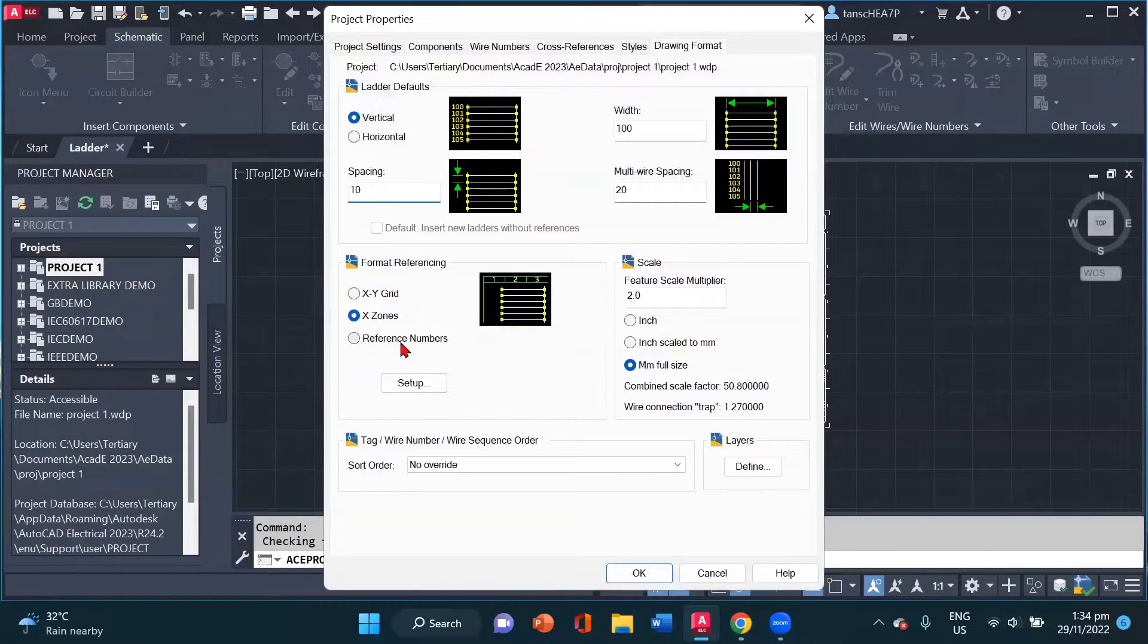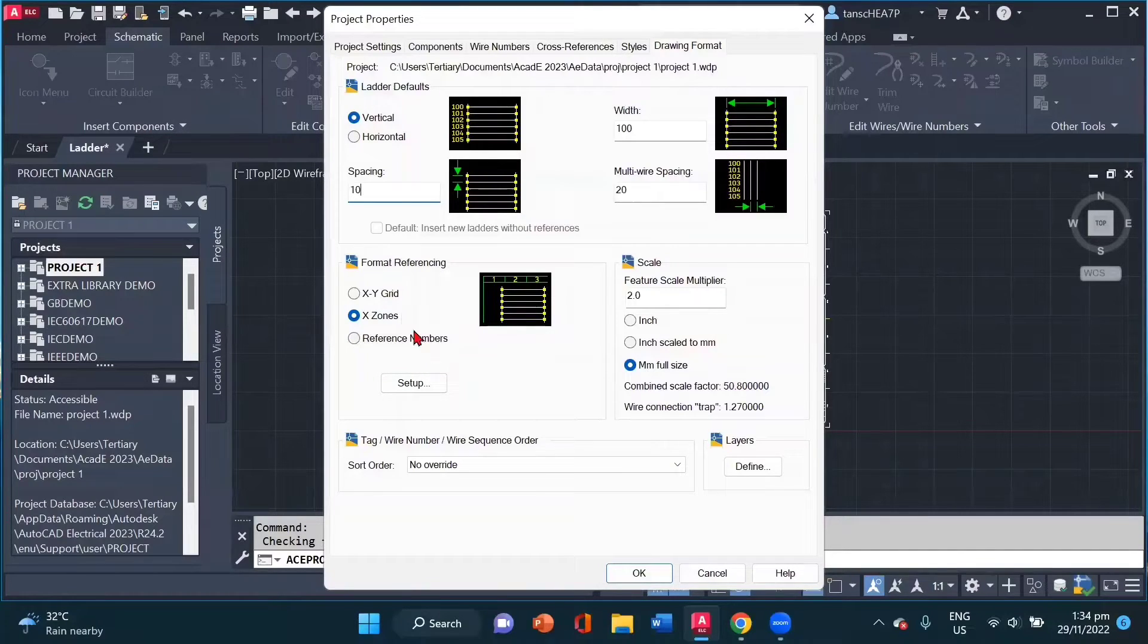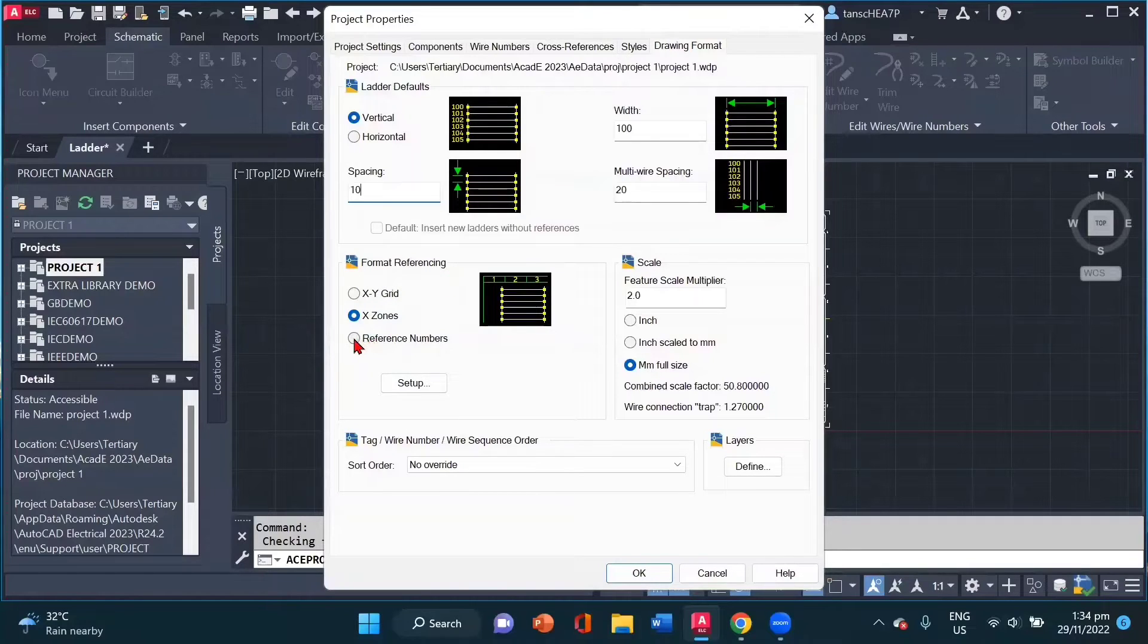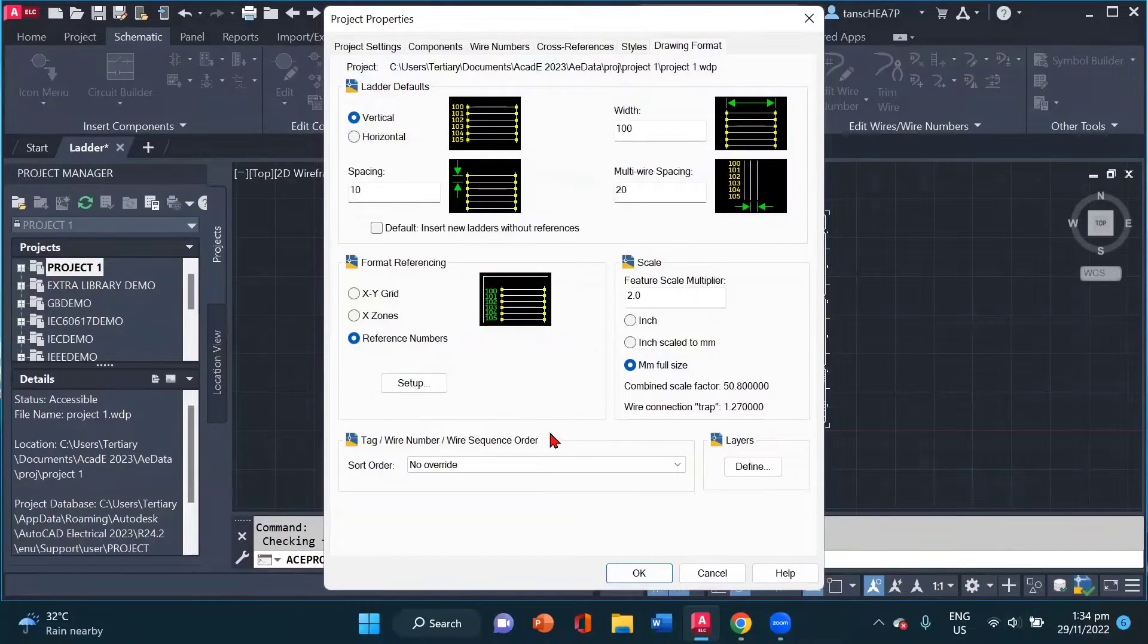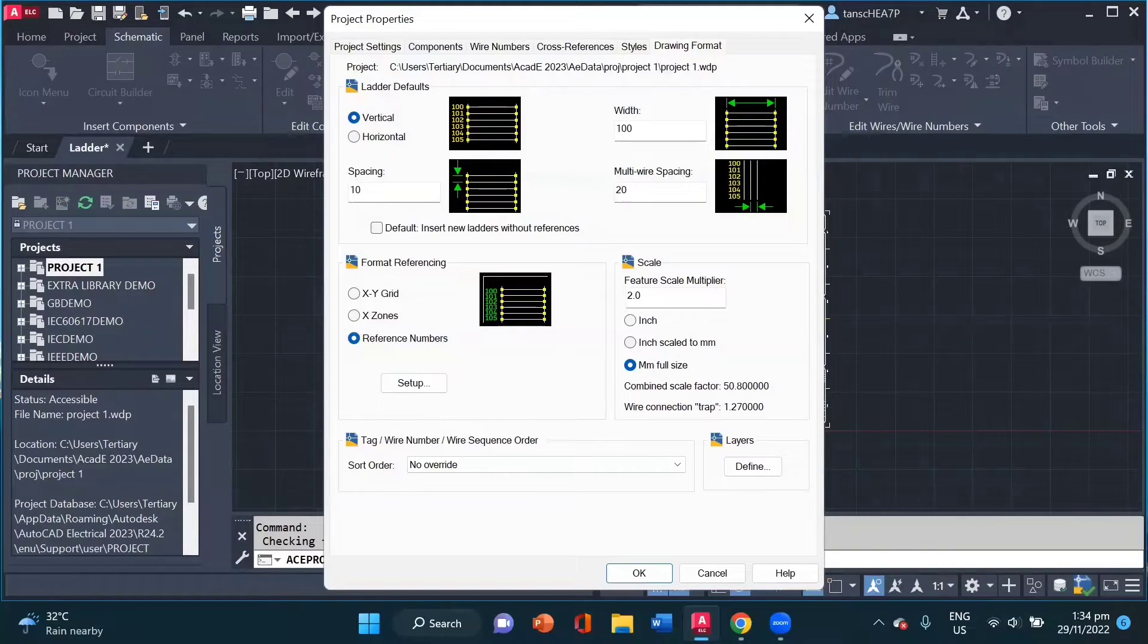Now for our wires, if we want reference numbers, inside the format referencing, we have to select reference numbers. Once we have done all the settings, we click OK.